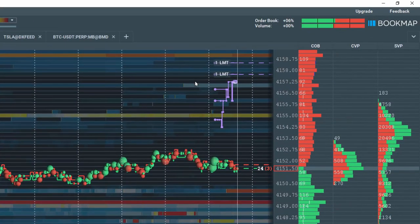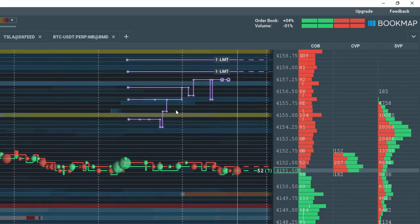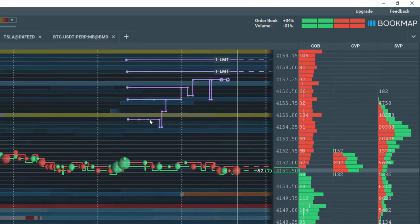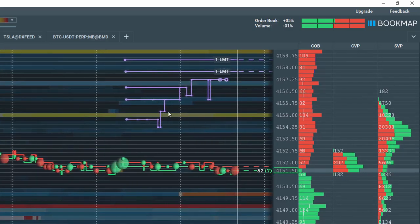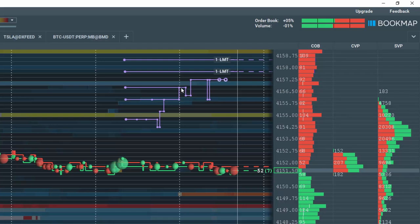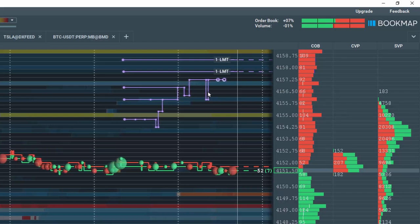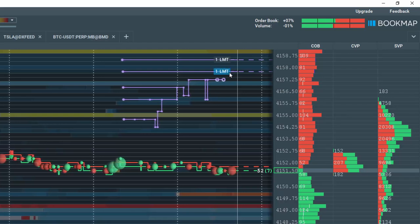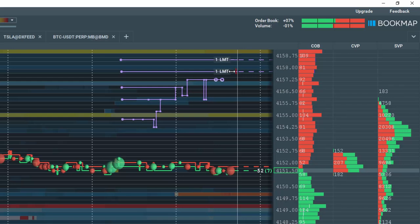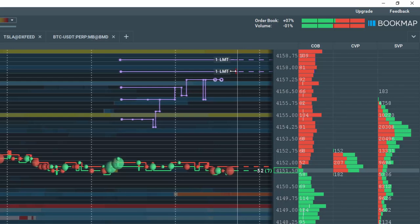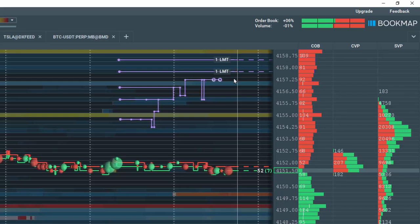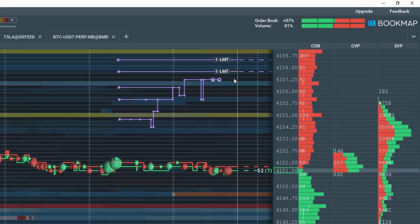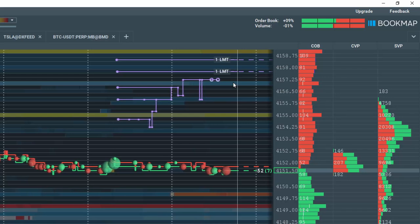Note that each time an order is edited or moved, you will see a small dot appear. Thus, the entire history of our order activity is recorded on the bookmap chart. This is an excellent feature that allows you to review the evolution of your trade management history to better debrief your trading decisions.